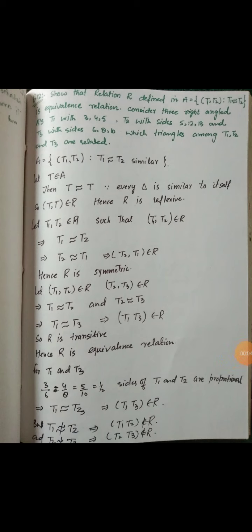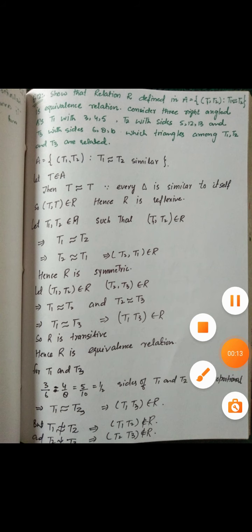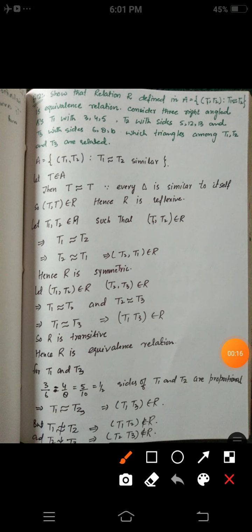Assalamualaikum dear students. Today we are going to discuss the last portion of this topic, that is Relations. Question number 12: show that the relation defined in the set of all triangles A, given by R = {(T1, T2) : T1 is similar to T2}, where T1 and T2 are triangles, is an equivalence relation. A is the set of all triangles.